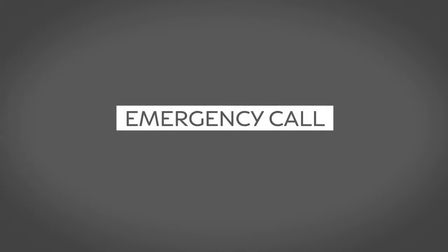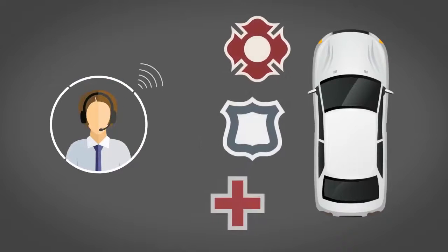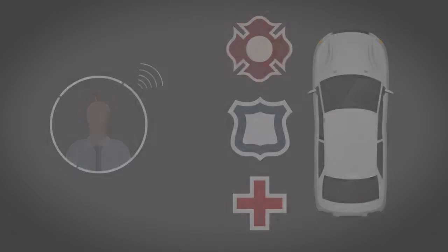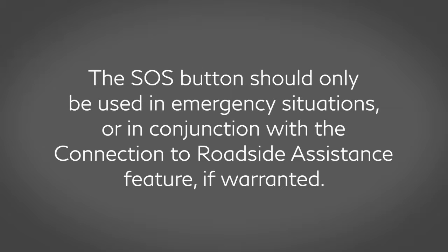Emergency Call connects you to a live response specialist who will assist in the dispatch of emergency services to the vehicle location. To use this feature, press the SOS button on the overhead console. This should only be used in emergency situations or in conjunction with the Connection to Roadside Assistance feature if warranted.